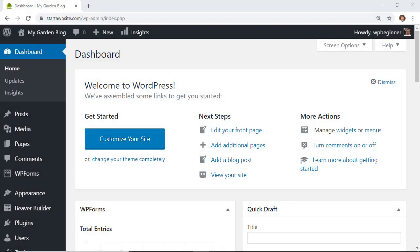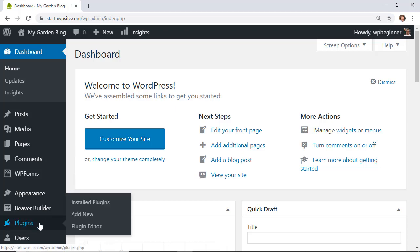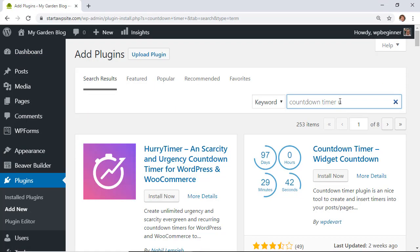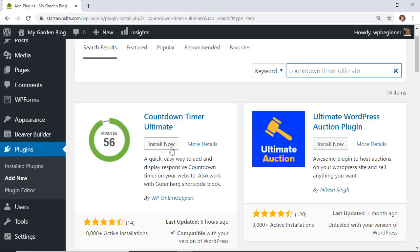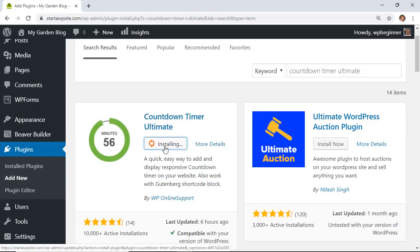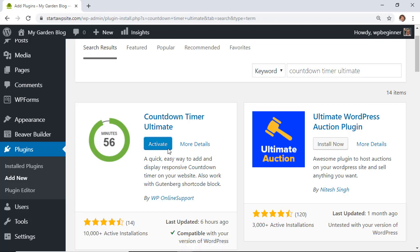The first method we'll use is adding a milestone countdown widget using the Countdown Timer Ultimate plugin. Go to your WordPress dashboard, then Plugins > Add New, and search for 'Countdown Timer Ultimate' — this is the one we want from WP Online Support. Go ahead and click Install Now.